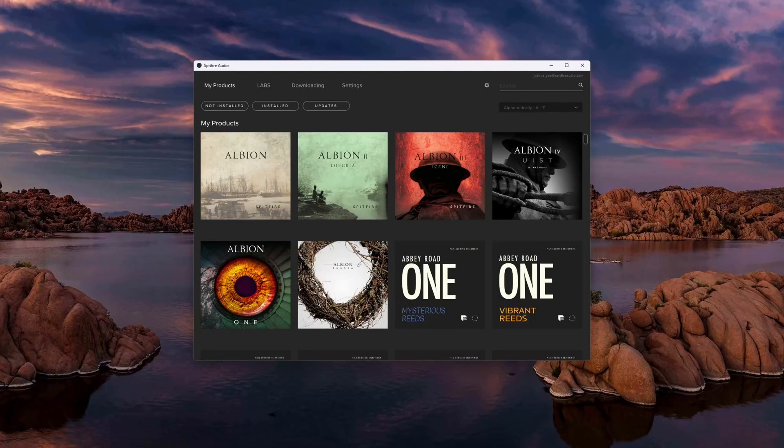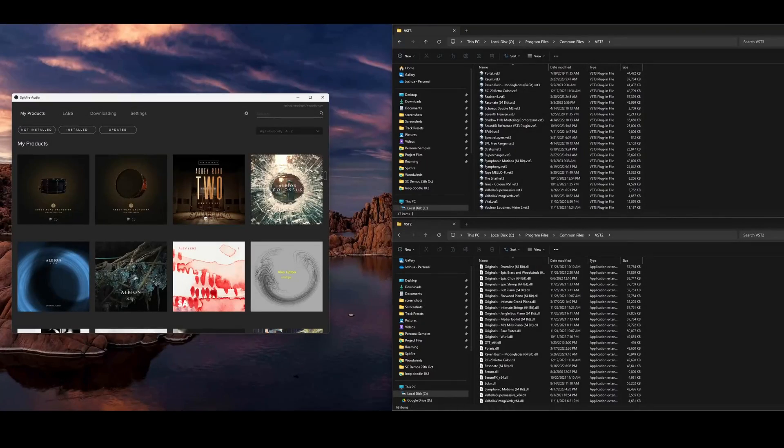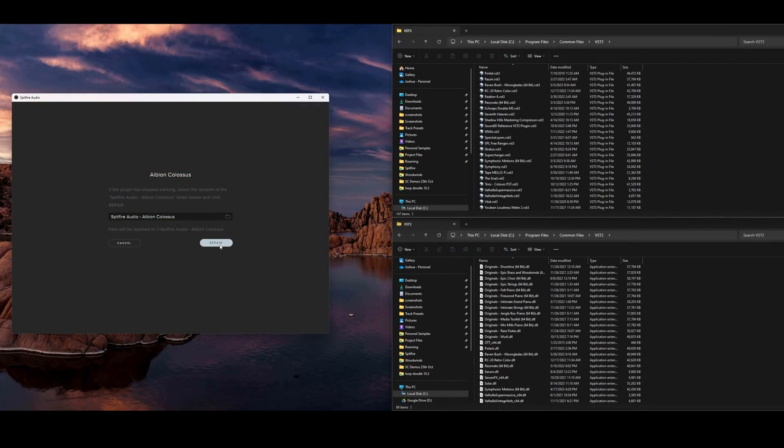All you'll need to do is open up the Spitfire Audio app, click the library image, and on the right hand side, choose Repair.